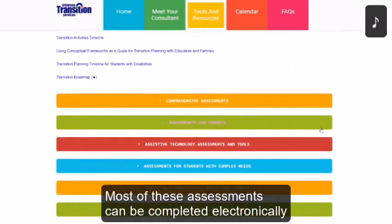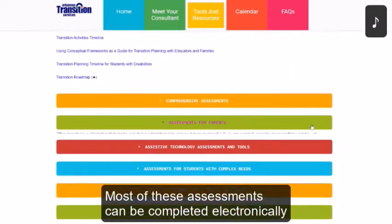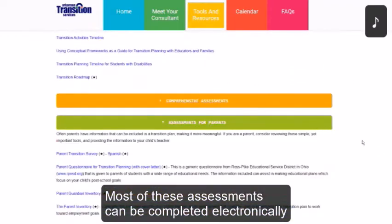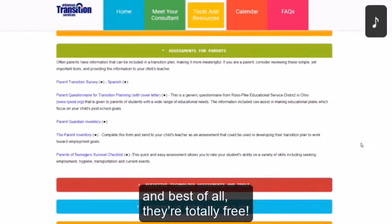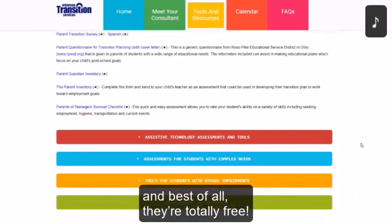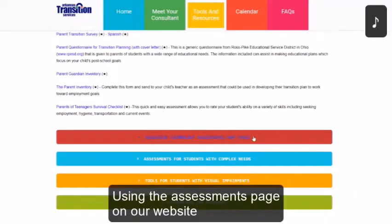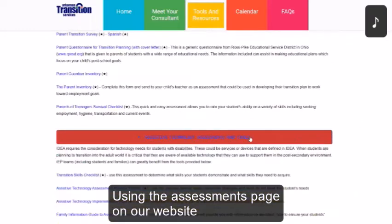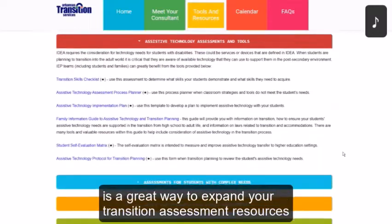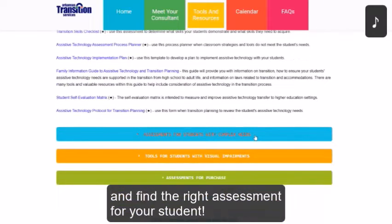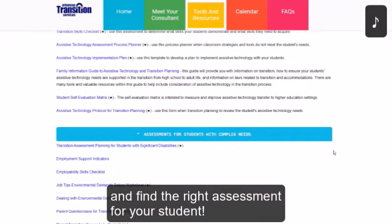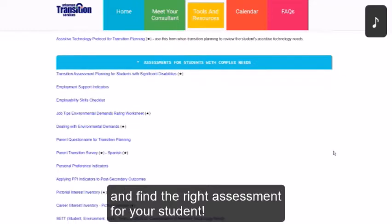Most of these assessments can be completed electronically, and best of all, they're totally free. Using the assessments page on our website is a great way to expand your transition assessment resources and find the right assessment for your student.